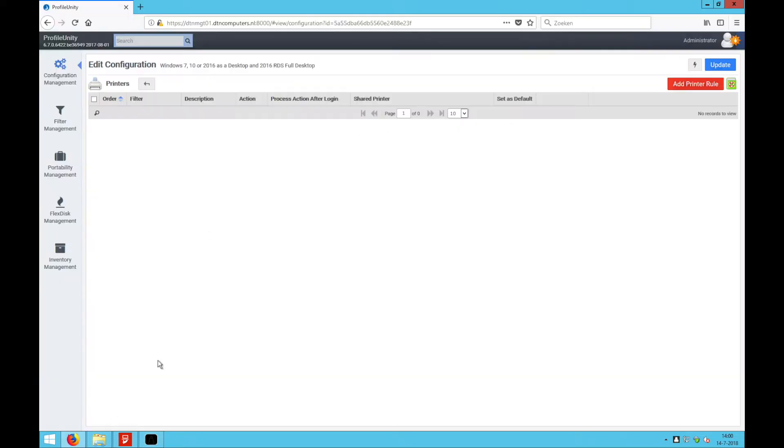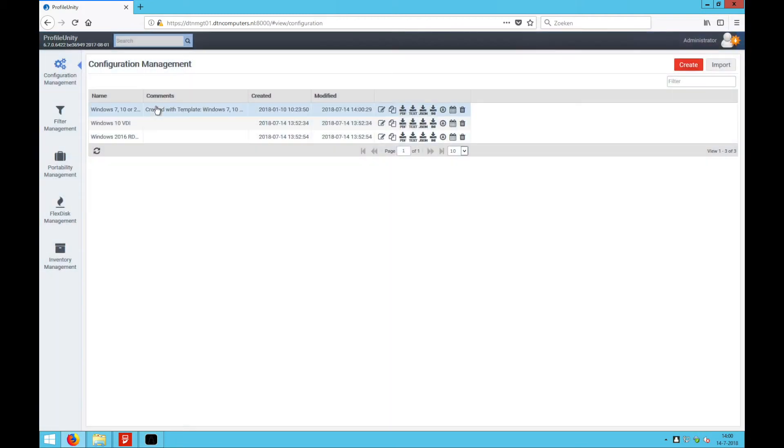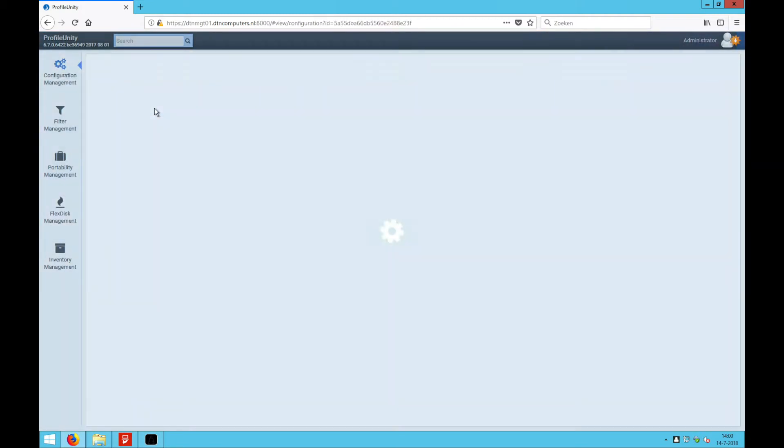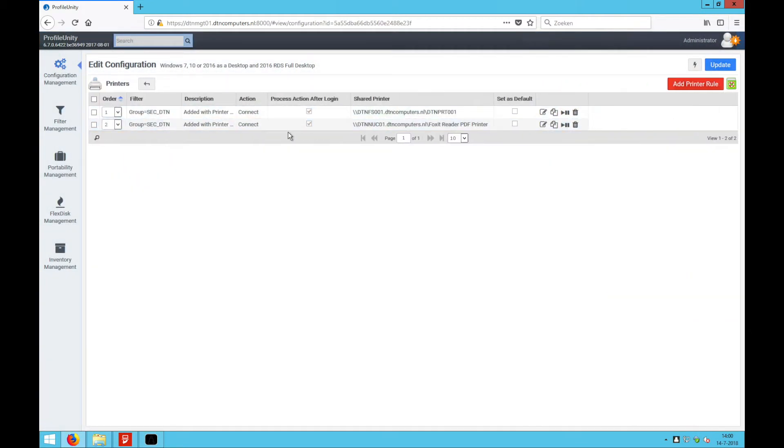So now go back to Profile Unity. I go back to the configuration and now see that I have two new printers in Profile Unity.